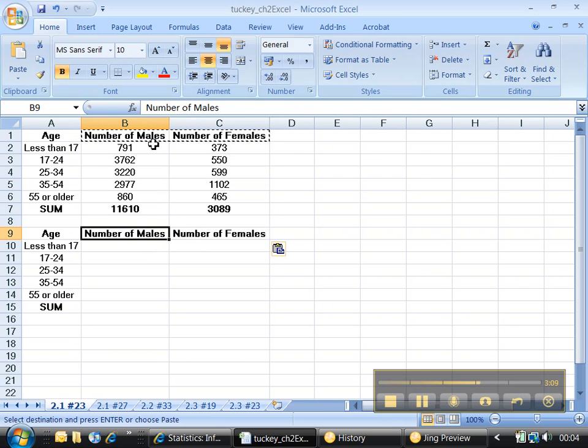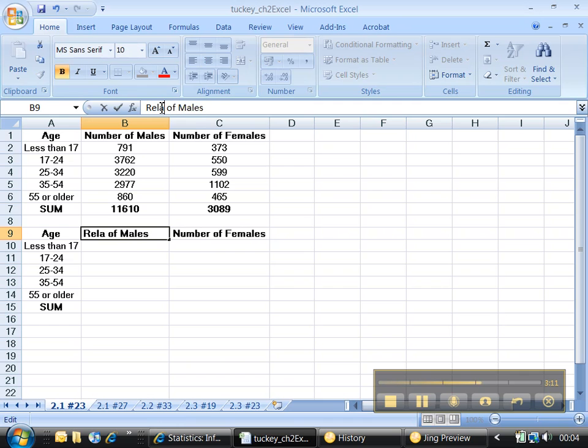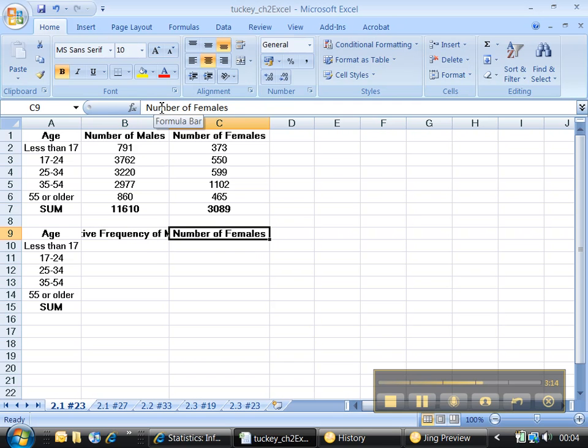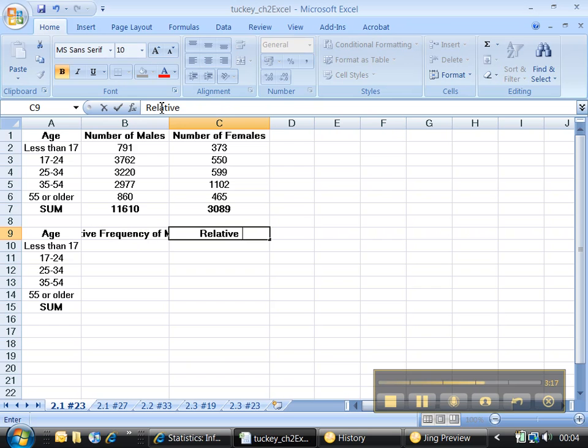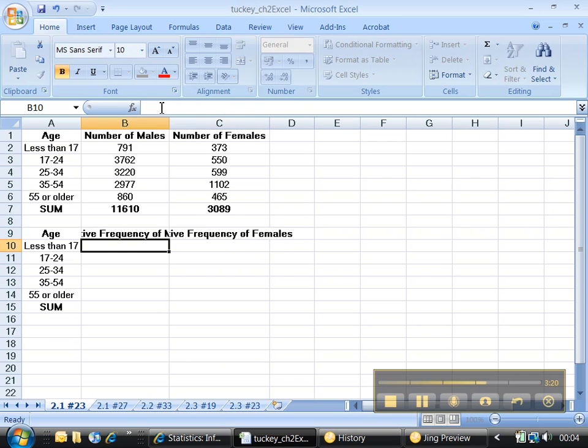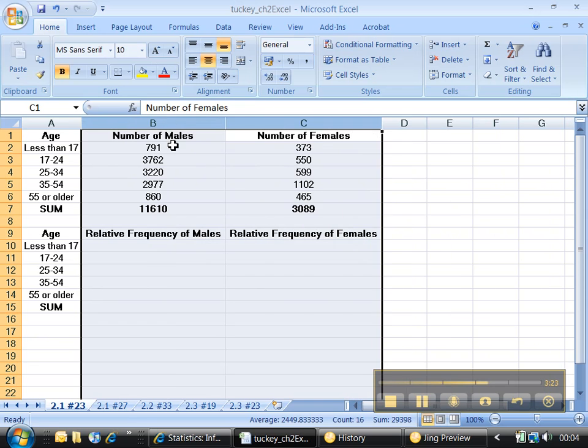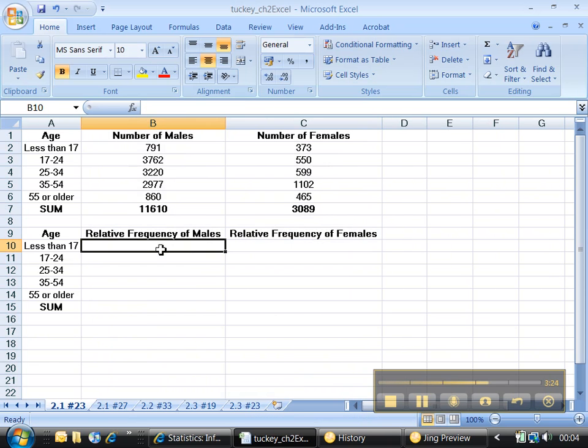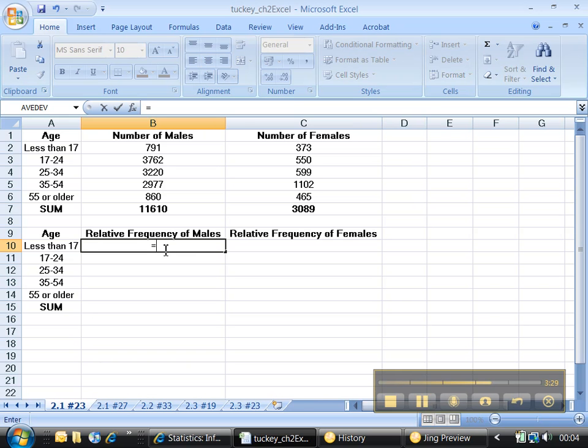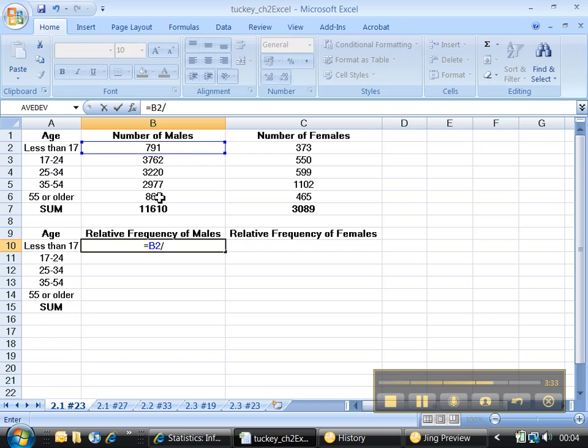We want relative frequency of males and relative frequency of females. So you can just type it. Make those bigger again. Now, what I want to do to find the relative frequency is I want it to be equal to 791 divided by the total.